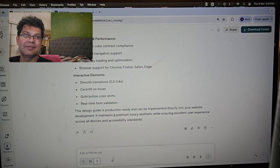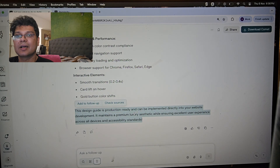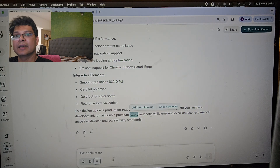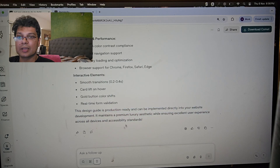People used to charge 15,000 to 40,000 rupees to build a website — you can now do it in 30 minutes, or even five minutes. That's how powerful these AI tools are.